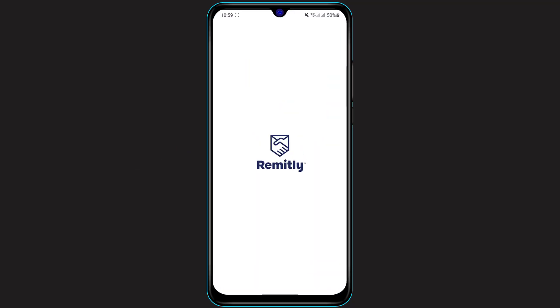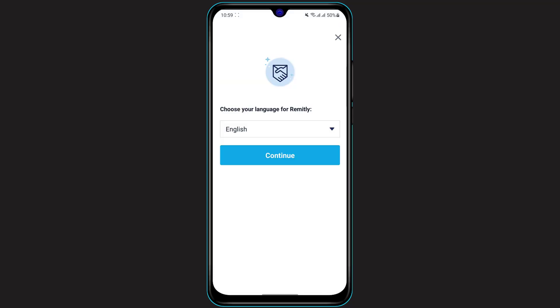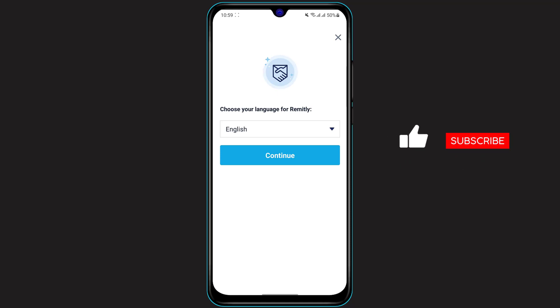Once you open the Remitly application, it is going to bombard you with several pop-up menus. You simply need to fill in all the details. If you have an account, you simply need to login. If not, then you should click on Register and sign up for a new account. This is how you can download the Remitly money transfer application on your phone.